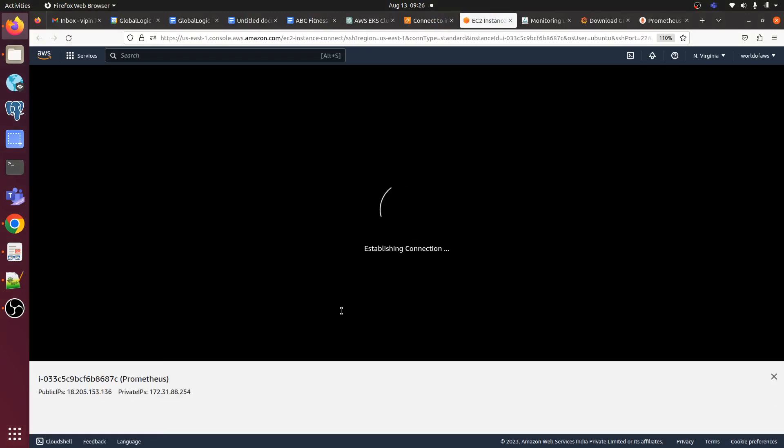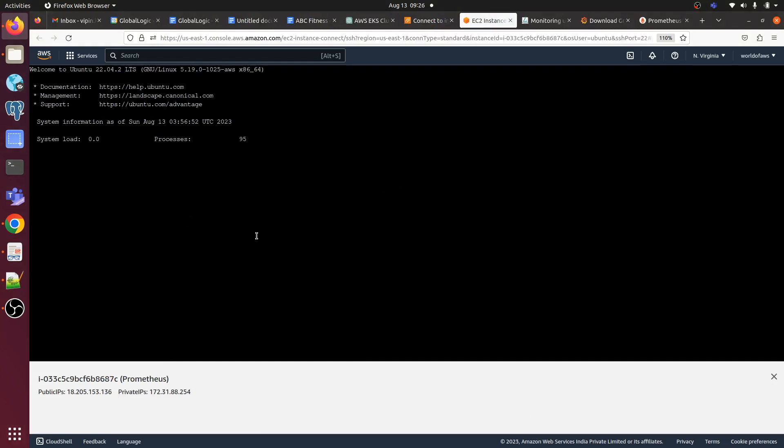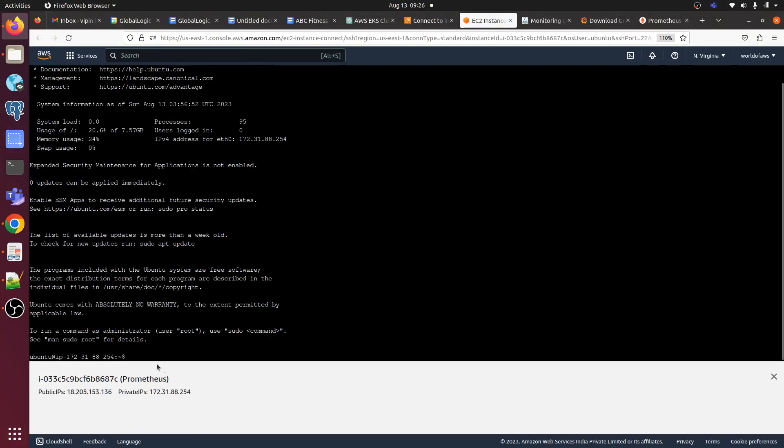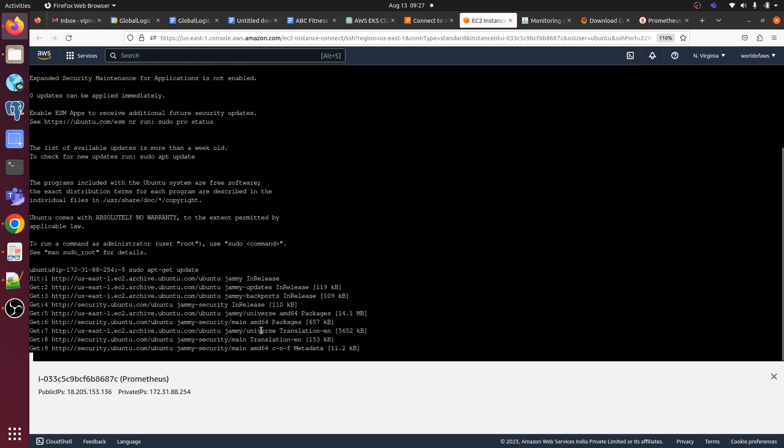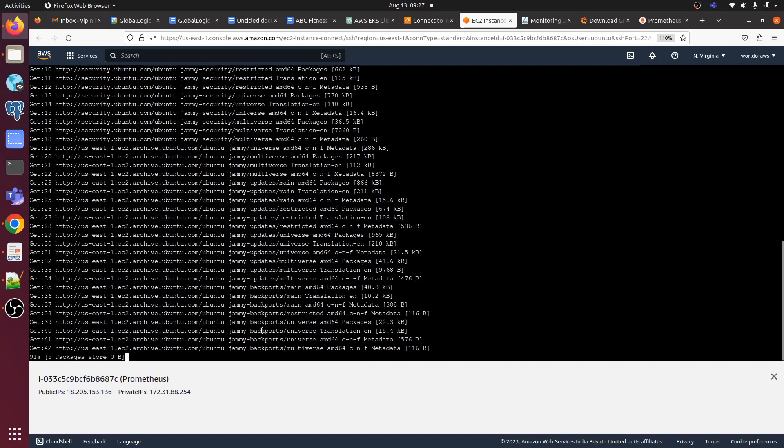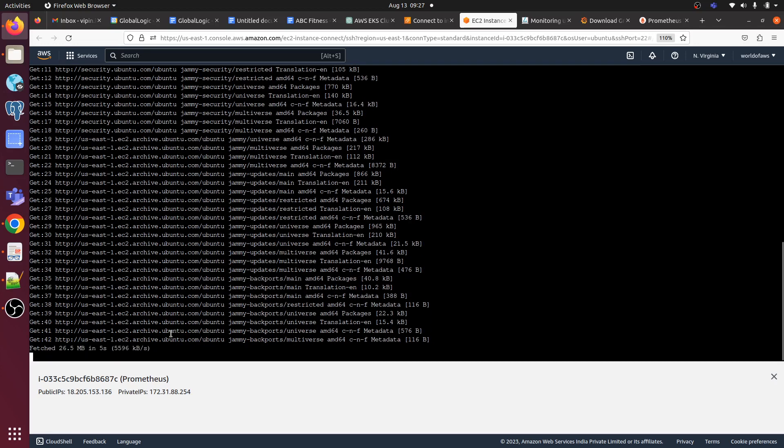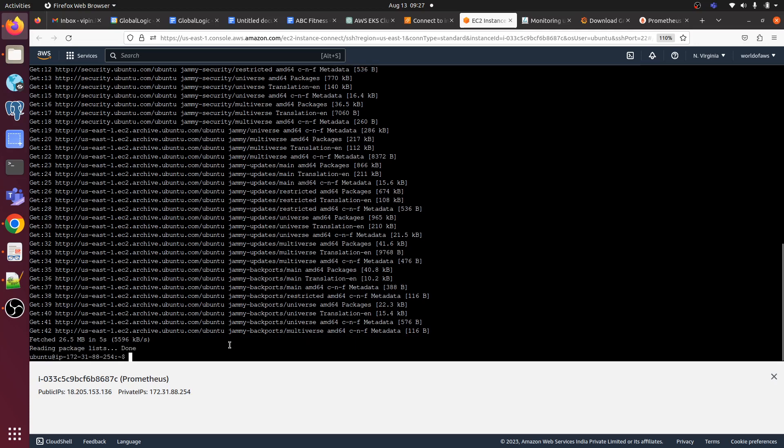Let me connect this first, then after that I can clone. I have just launched it, so I need to update the repo. Sudo apt-get update - we use this to update the repository of any server. Let it get completed first. Now we have to run git clone to clone the repo.